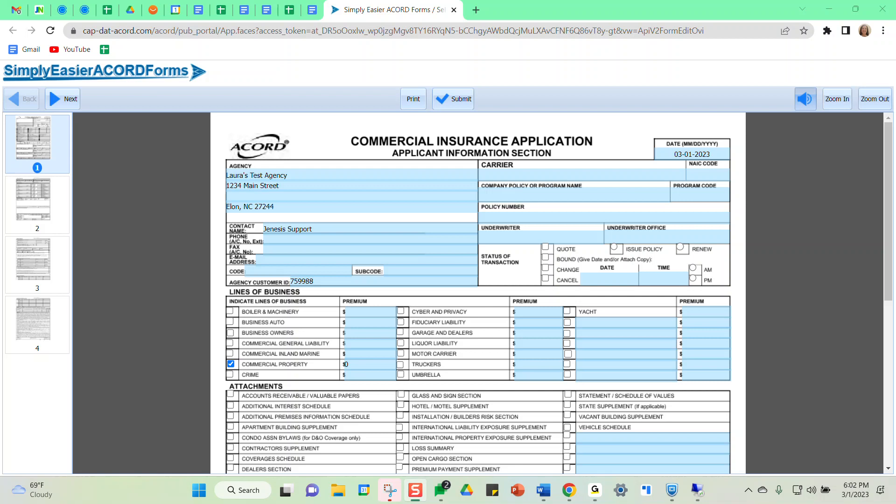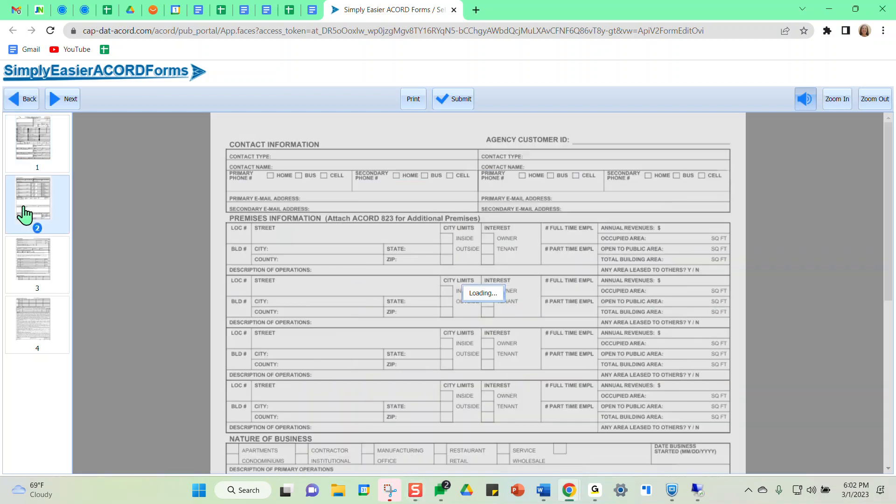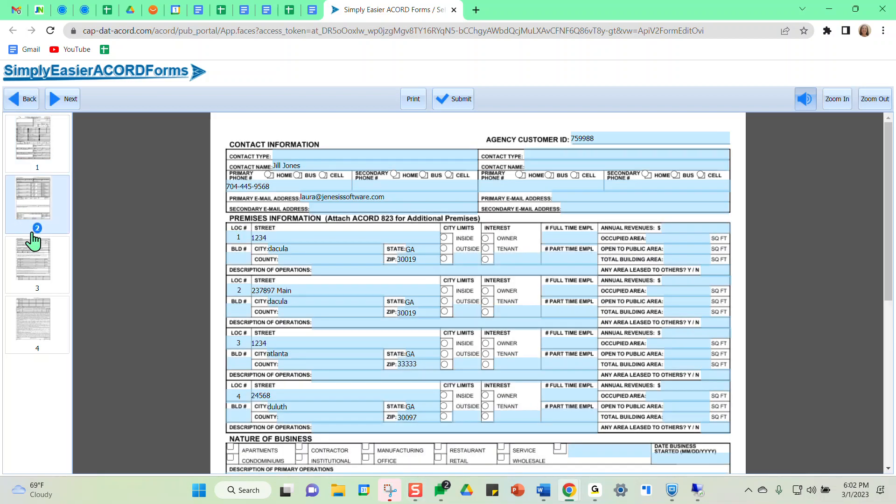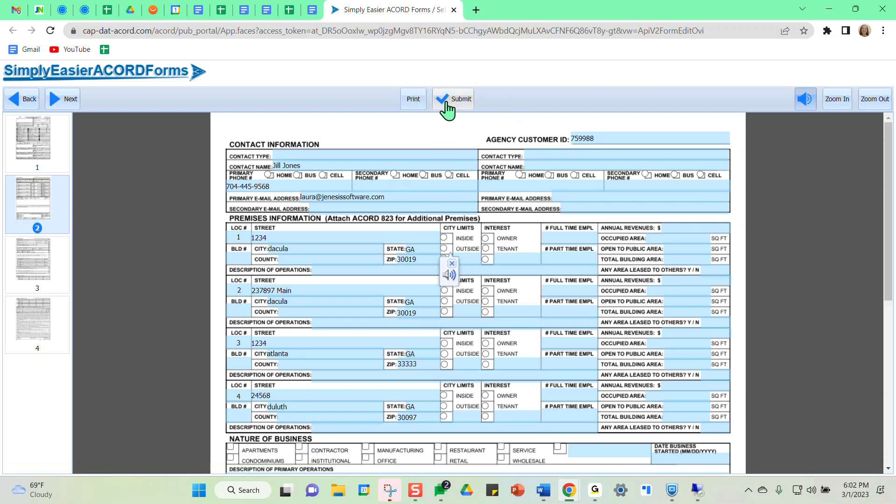one of the problems with this particular form that we've made updates and improvements on, as you can see on the Accord 125, you only have the capability to input information for four different locations as you see here on my screen.